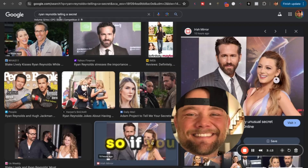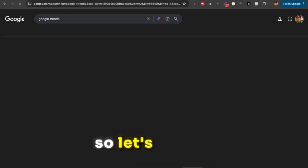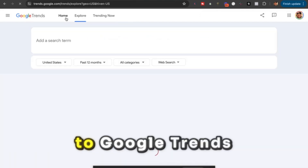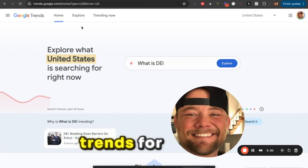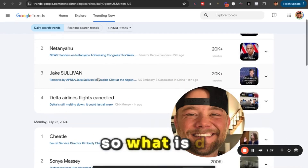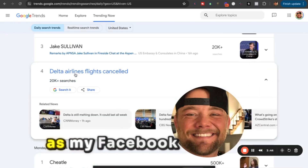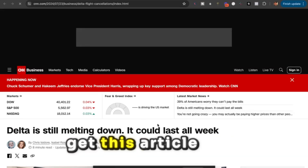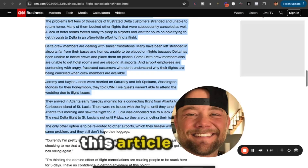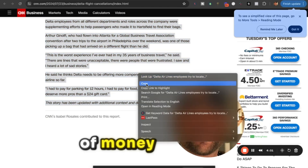Let's go over to Google Trends and make a Facebook post about what's breaking news. Google Trends gives you all the top trends for the day — we'll go to 'Trending Now.' So here are the top trends right now: DEI, Delta Airlines flights canceled. Let's use the Delta flights canceled story as our Facebook post idea today. I'm going to grab this article.